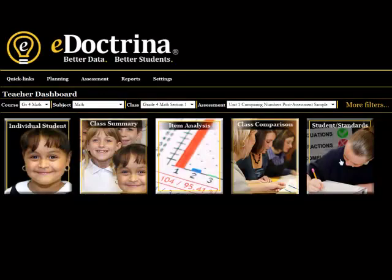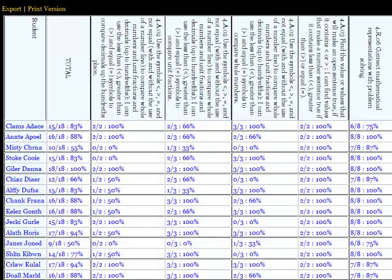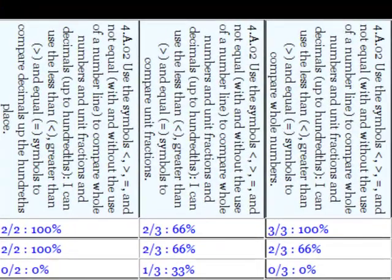Finally, the student standards report breaks the assessment down by standard rather than by question or response. This allows teachers to really focus their instruction on the goal of standards mastery.